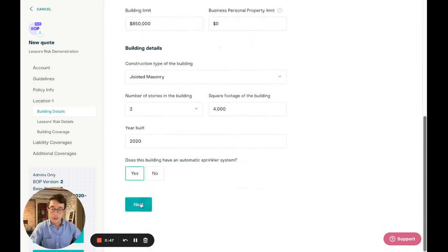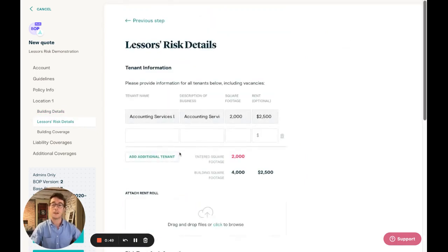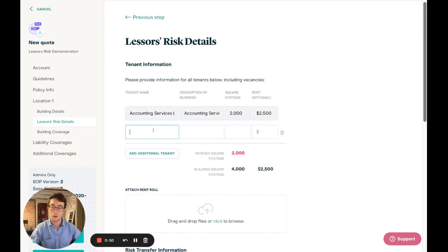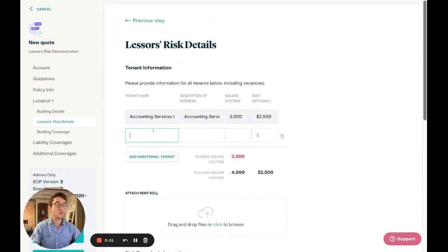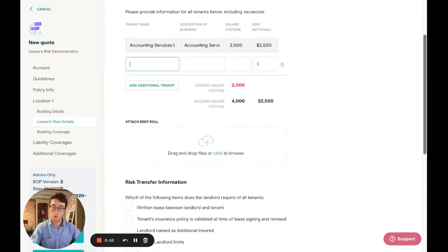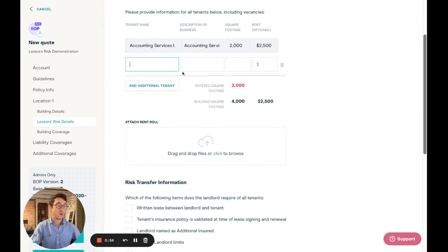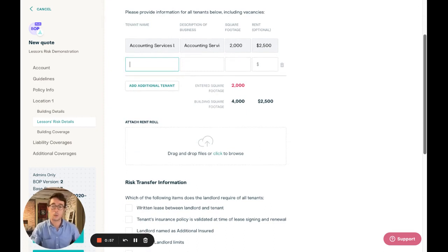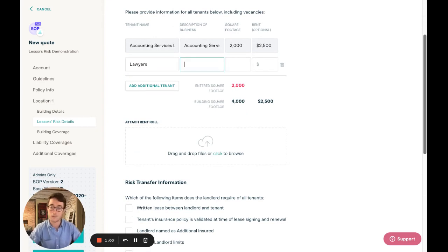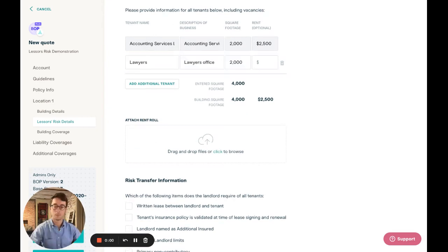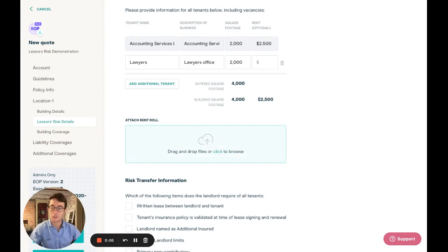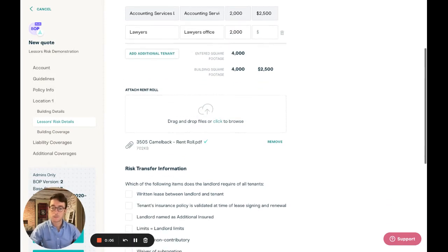On the next page, you can enter the remaining tenants' information or you can attach a rent roll or you can do both. Note that there is validation in place to ensure that all tenants' information is entered. You can also choose to attach a document by dragging and dropping into the box.